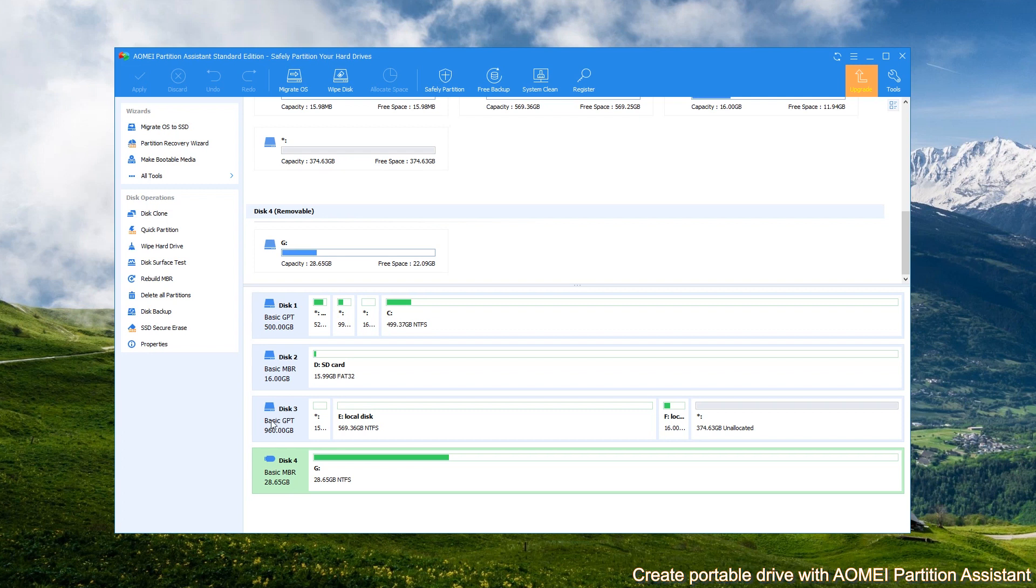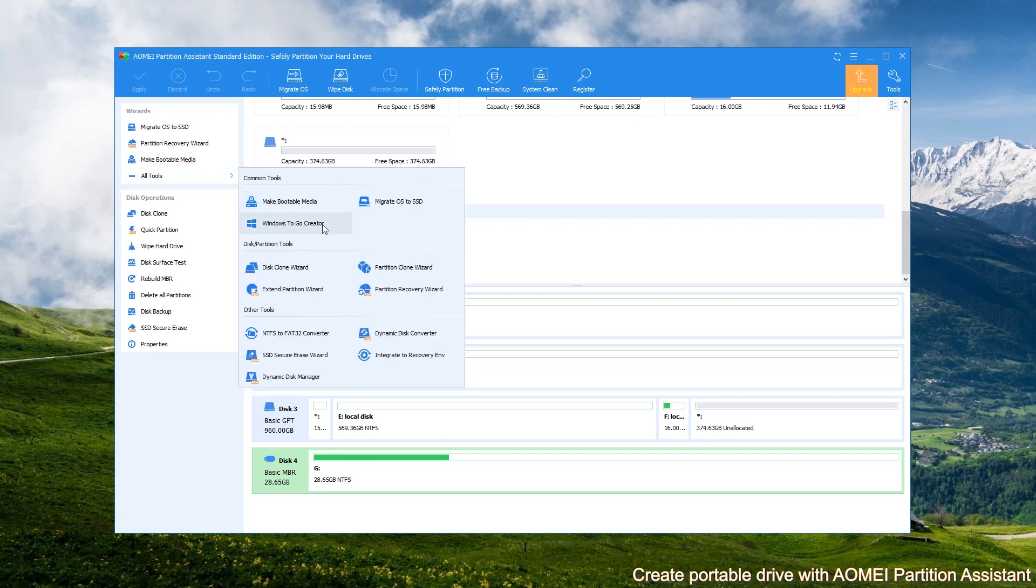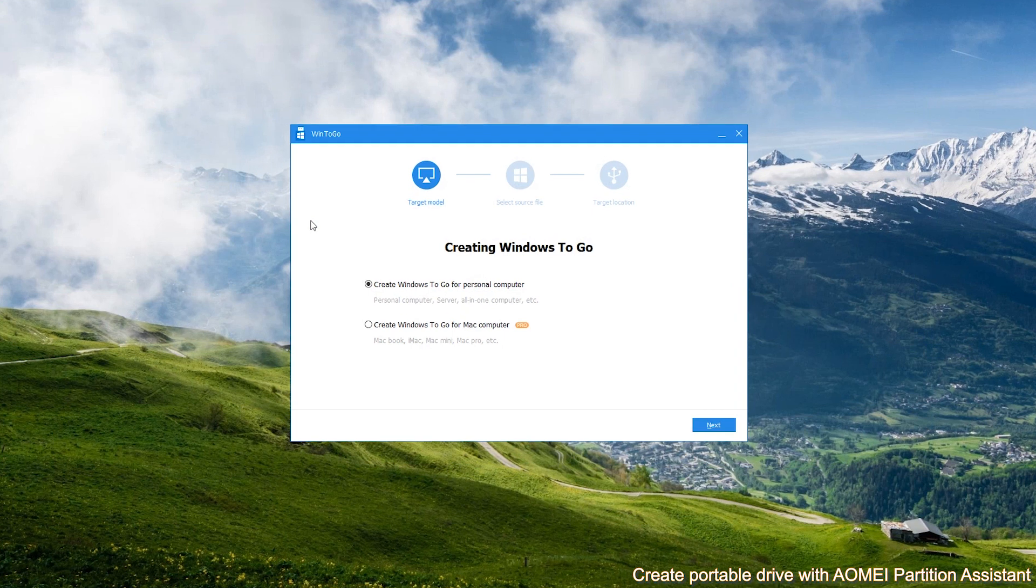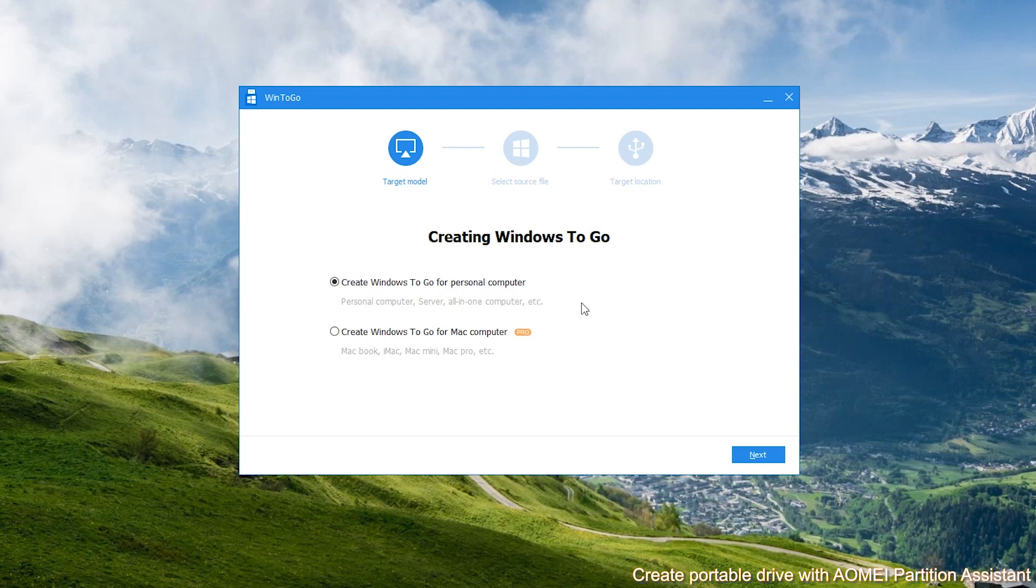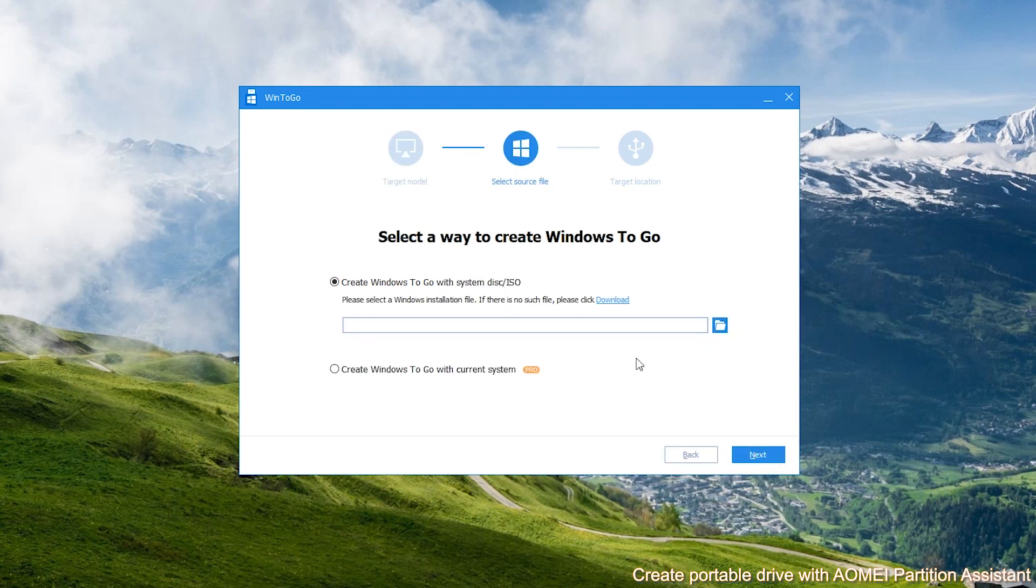Click WinToGo Creator in the left side. In the pop-up WinToGo window, tick the first option Create WinToGo for personal computer. And then, click Next.